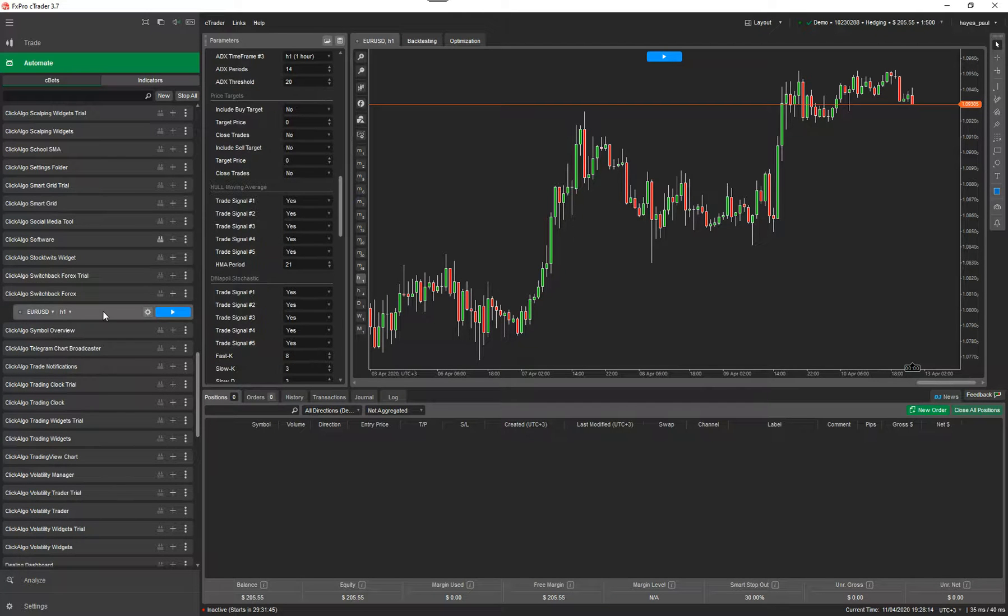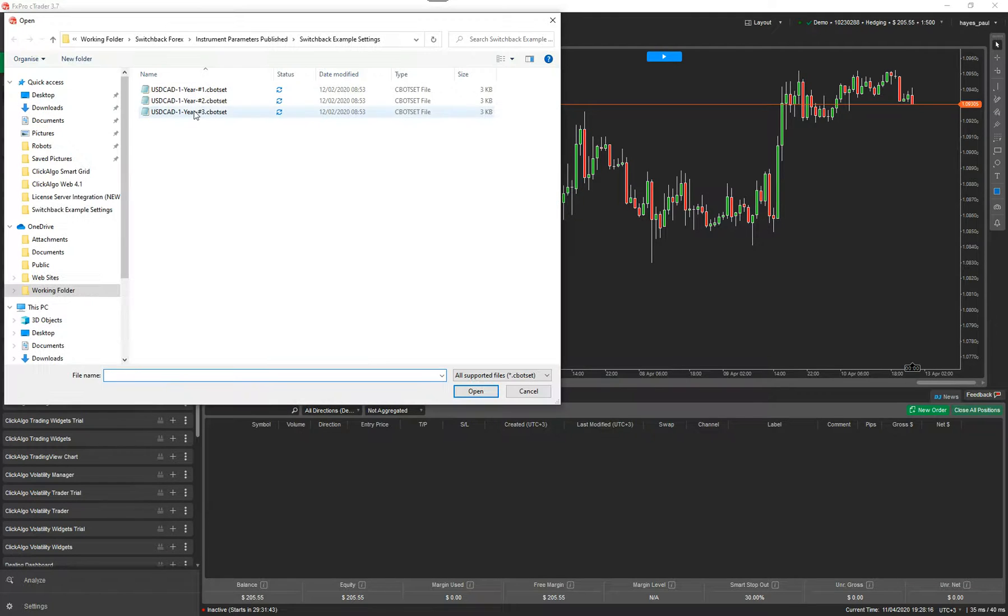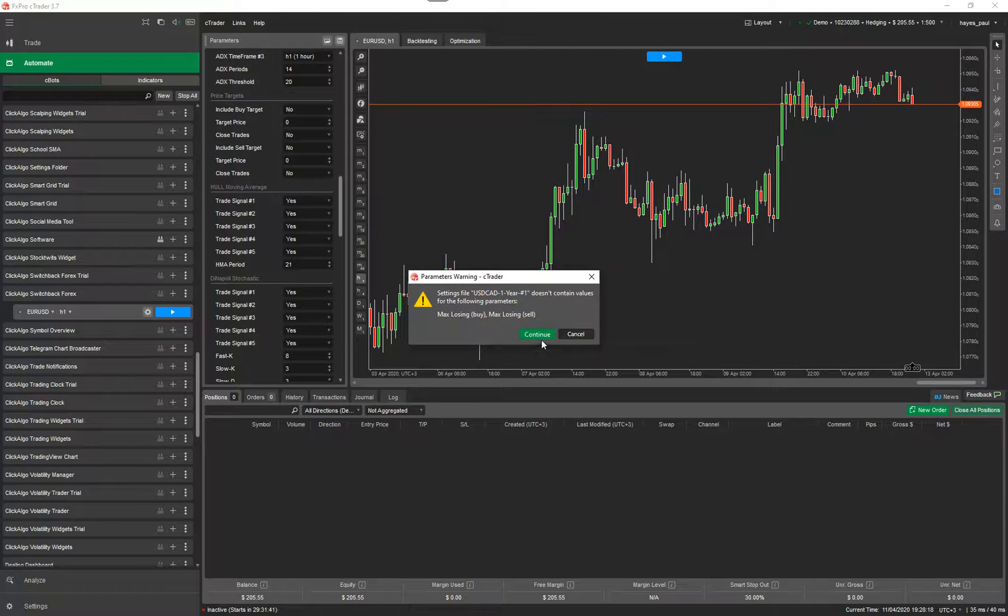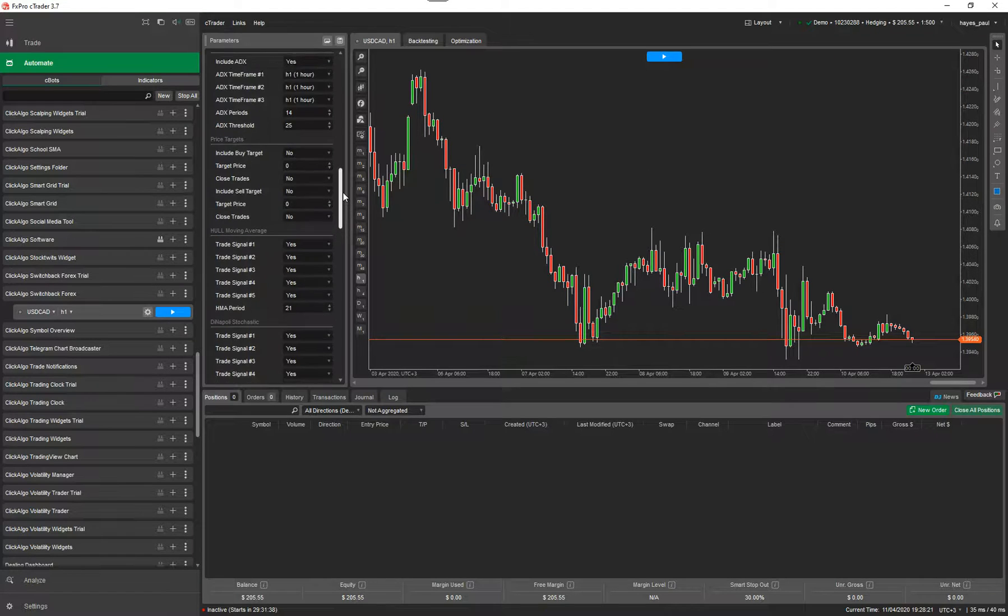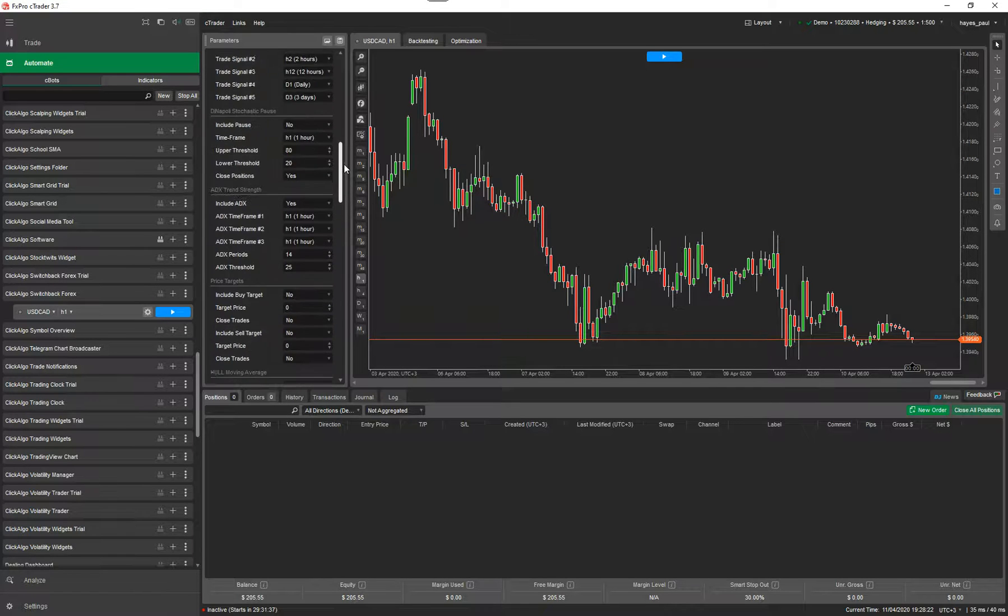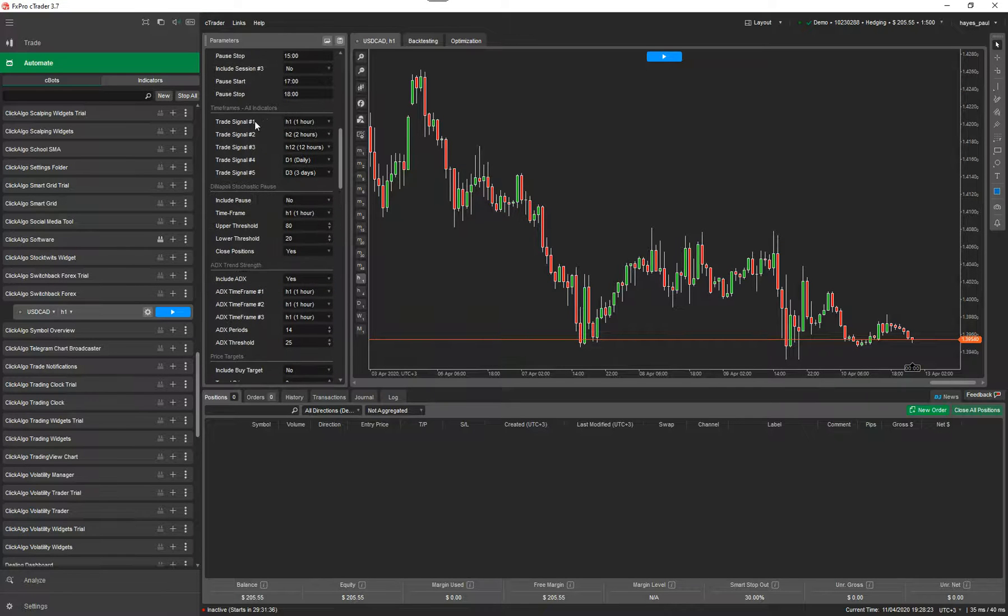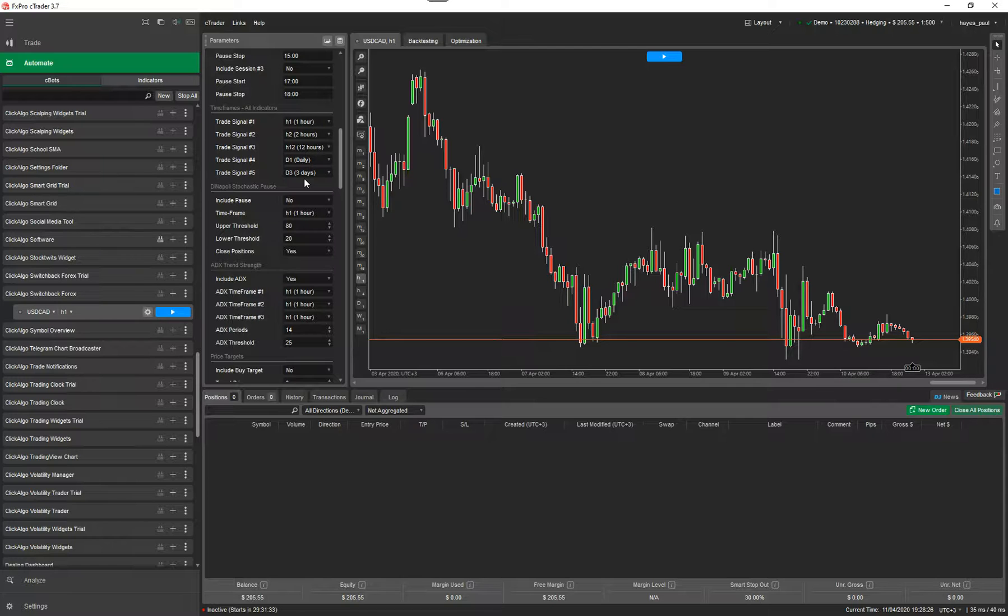So what I'm going to do now is just loading some settings. These are just some example settings. Now they've been loaded so if I scroll up the page you can see that time frames are shown as one hour, two hour, twelve hours, daily and three daily. These are your example settings.